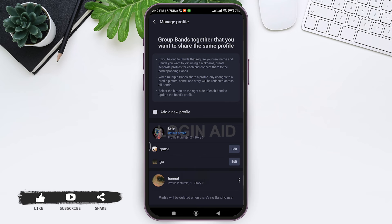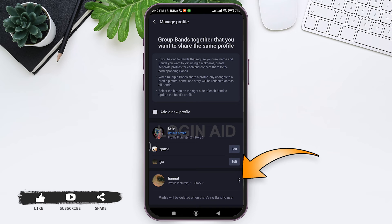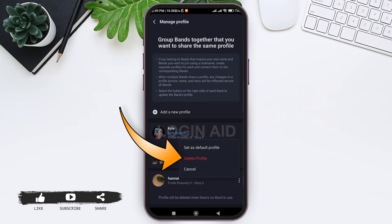After this, now tap on three dots near the profile that you want to delete. Then here you can see delete profile option. Now tap on delete profile.